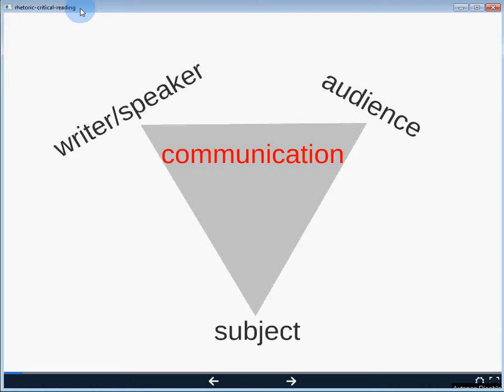We have a writer or a speaker to produce a message, we have an audience that then receives that message, and we have a subject — the message has to be about something. This is fairly simplified and probably common sense or intuitive. Sometimes it's helpful to break these common sense notions down into more formal models so that we can figure out how they work.